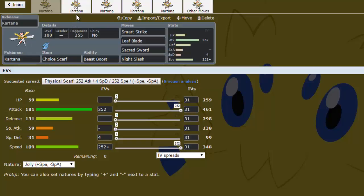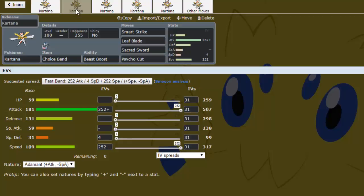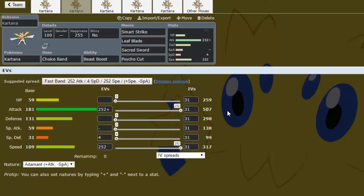But anyway, this is what I see being the most common set. The next thing, this is if you want to go maximum overkill mode: the Choice Band set. With the Choice Band and with its attack maxed out, Adamant, it reaches 507 attack, and then you have the Choice Band on top of that. Nothing is going to live. This thing, this set can even beat Skarmory if it switches in on Sacred Sword or Night Slash.